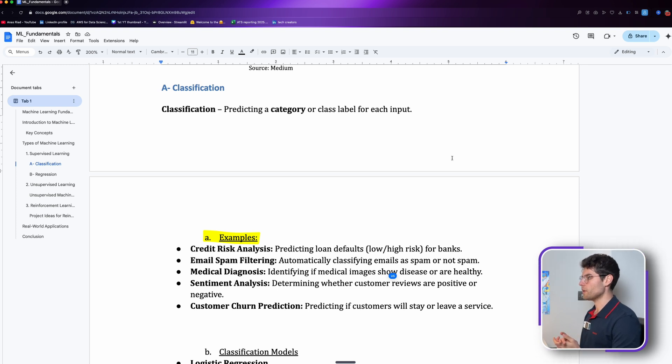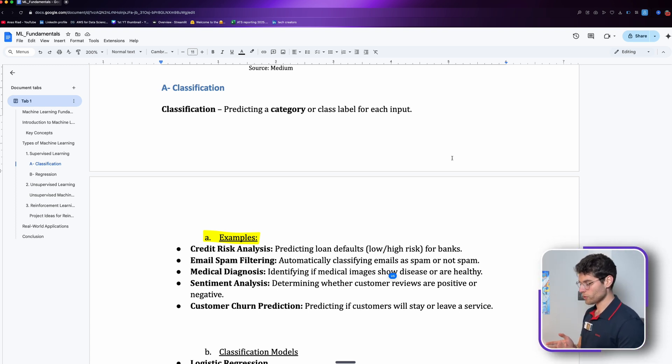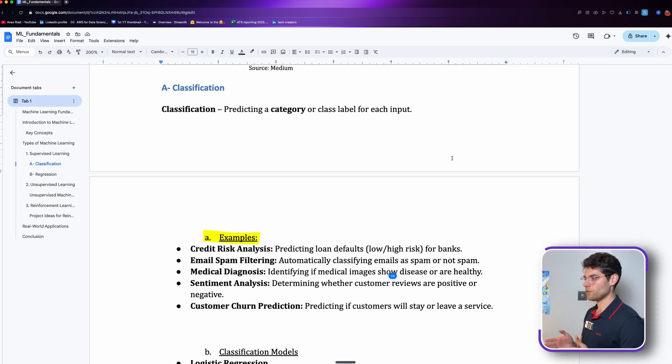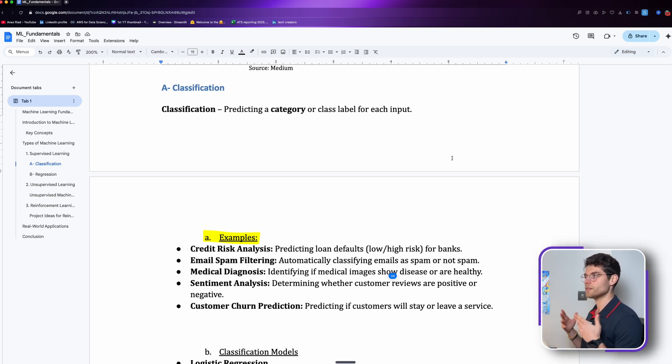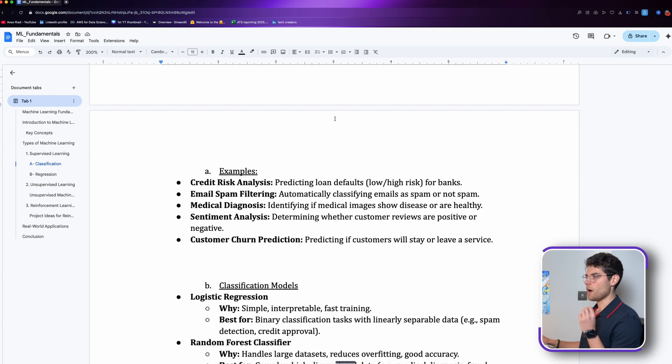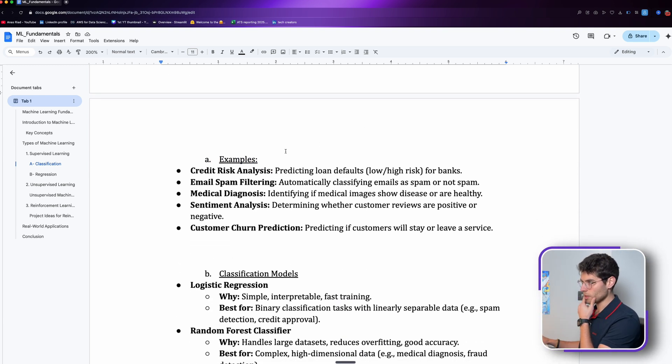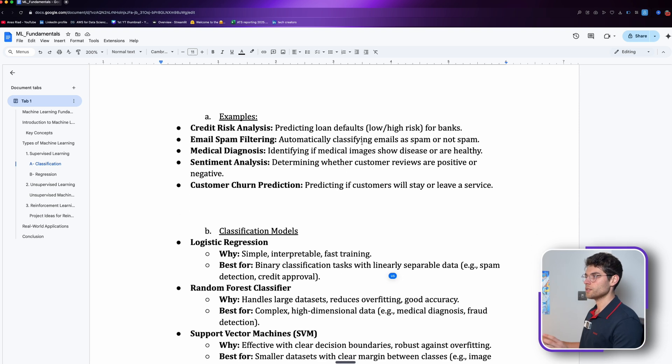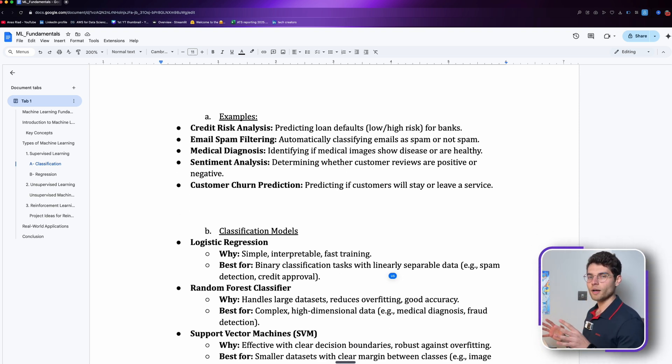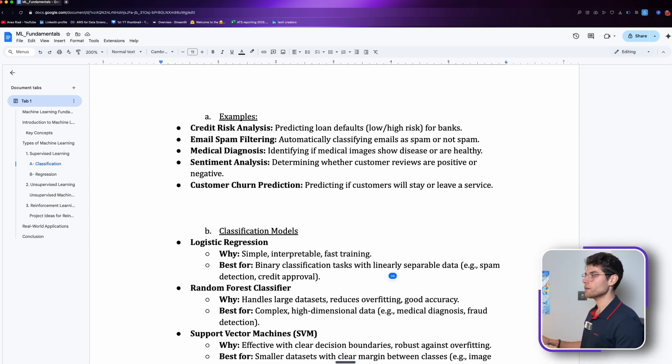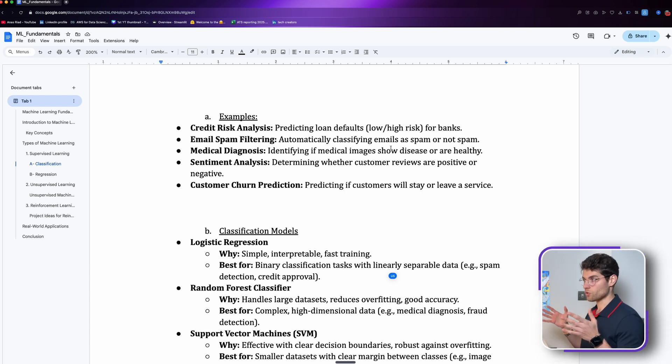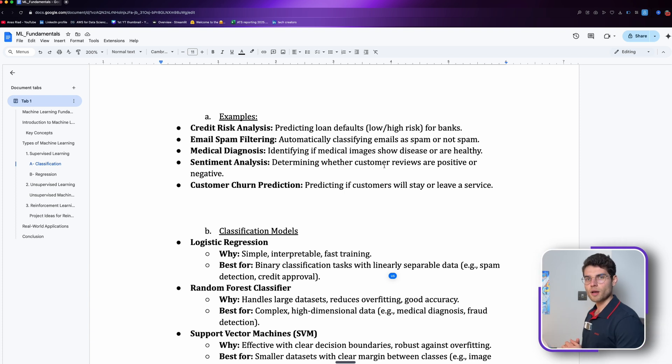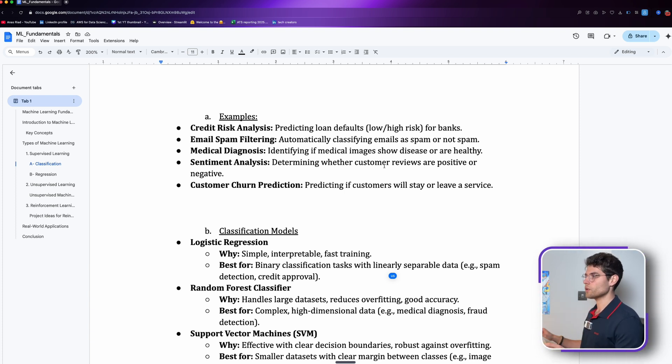If we have some units of measure from one to three and we want to write an ML model that will categorize based on the attribute if it's one, two, or three, this is a classification. Examples here: we can see credit risk analysis, so predicting loan defaults, is it low, high, or medium risk for a bank.